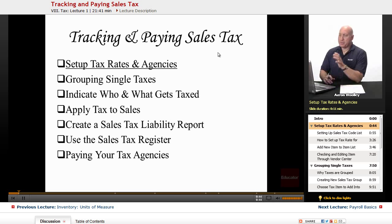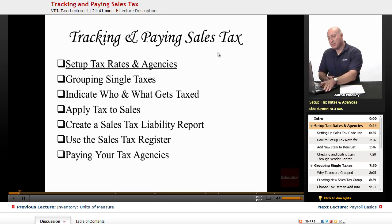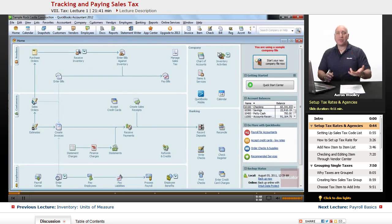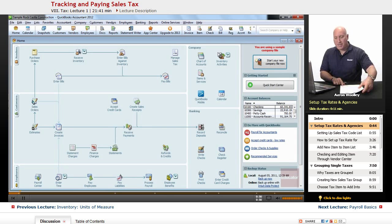So the first thing that we're going to do is talk about setting up the tax rates and the agencies in QuickBooks so that you can monitor that properly.